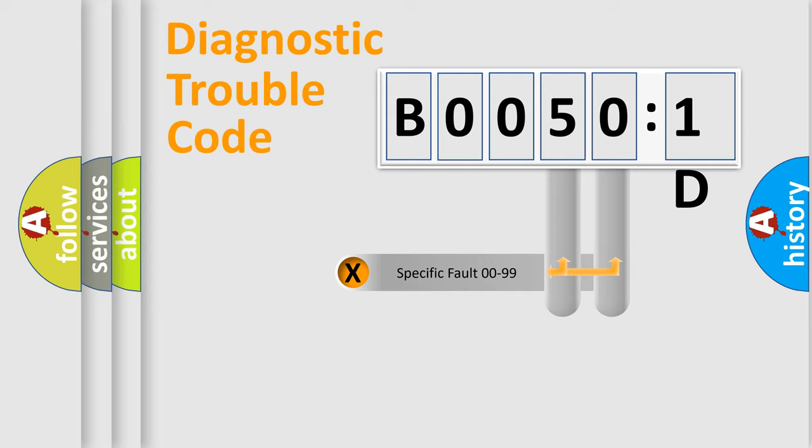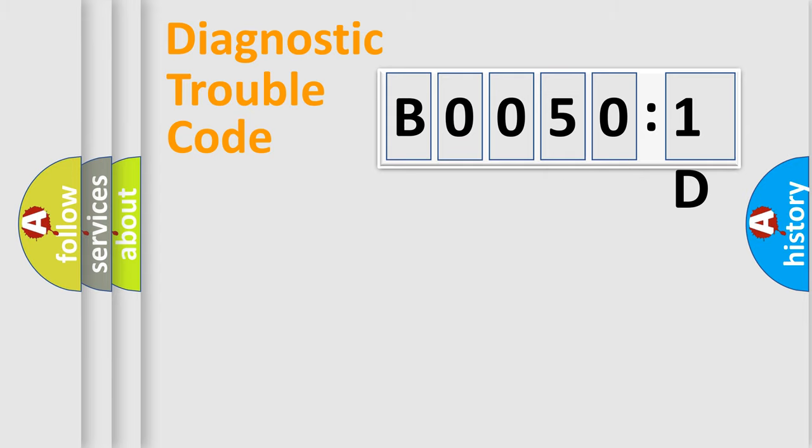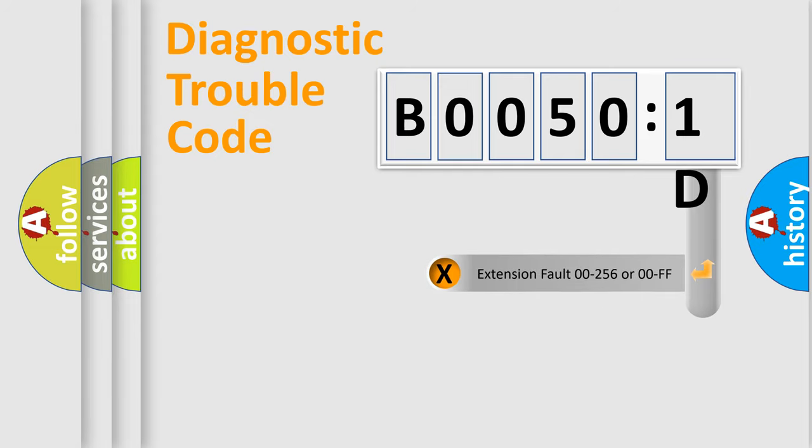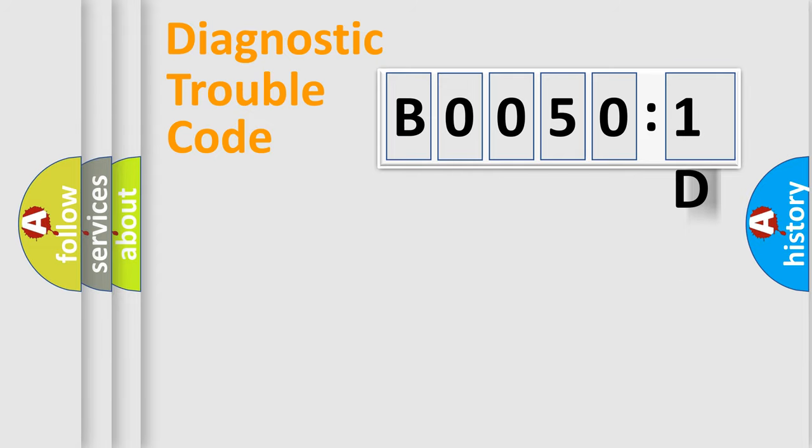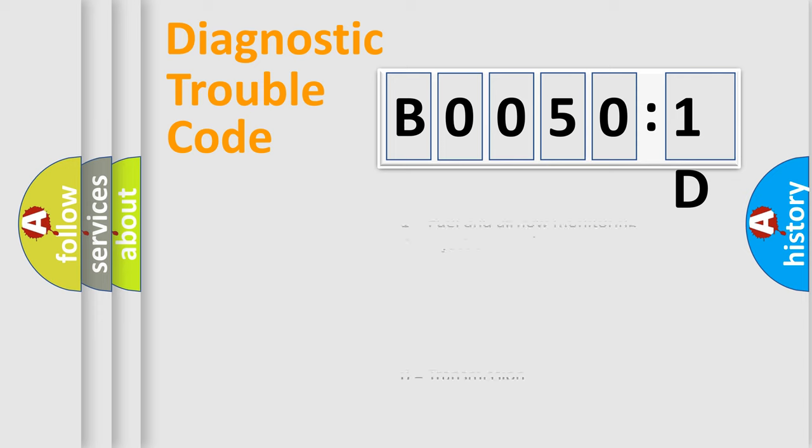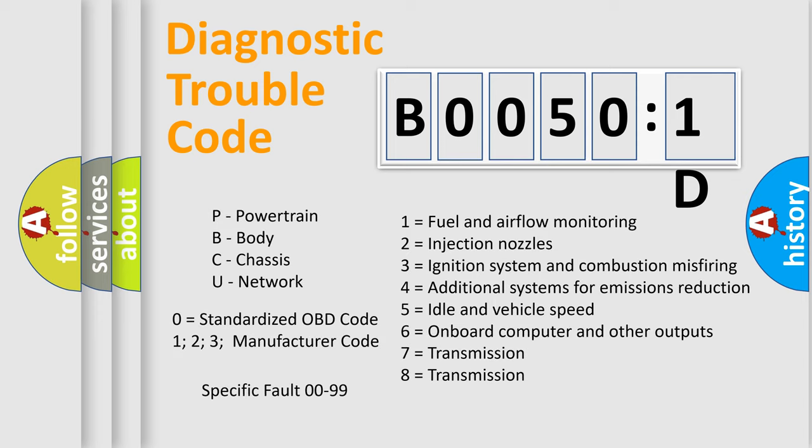Only the last two characters define the specific fault of the group. The add-on to the error code serves to specify the status in more detail, for example, a short to the ground. Let's not forget that such a division is valid only if the other character code is expressed by the number zero.